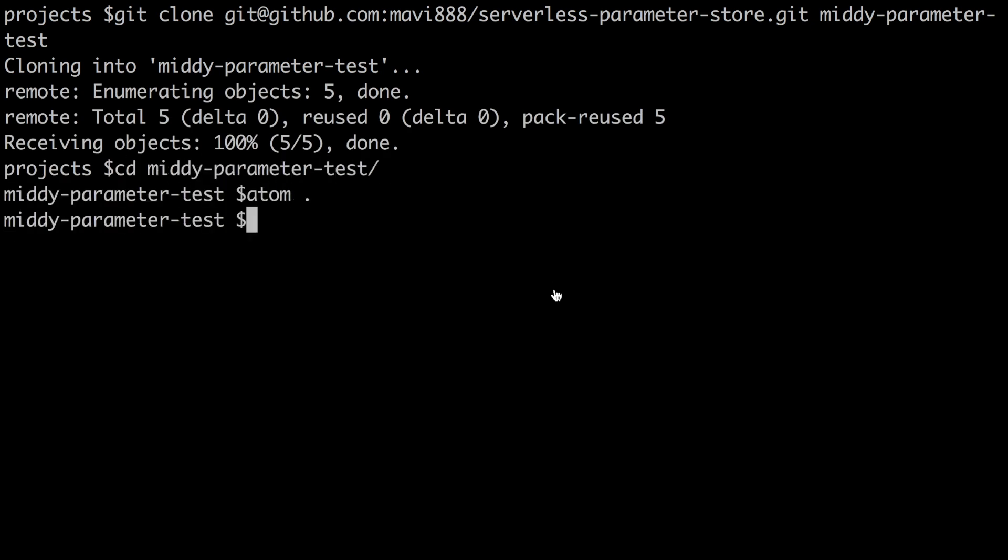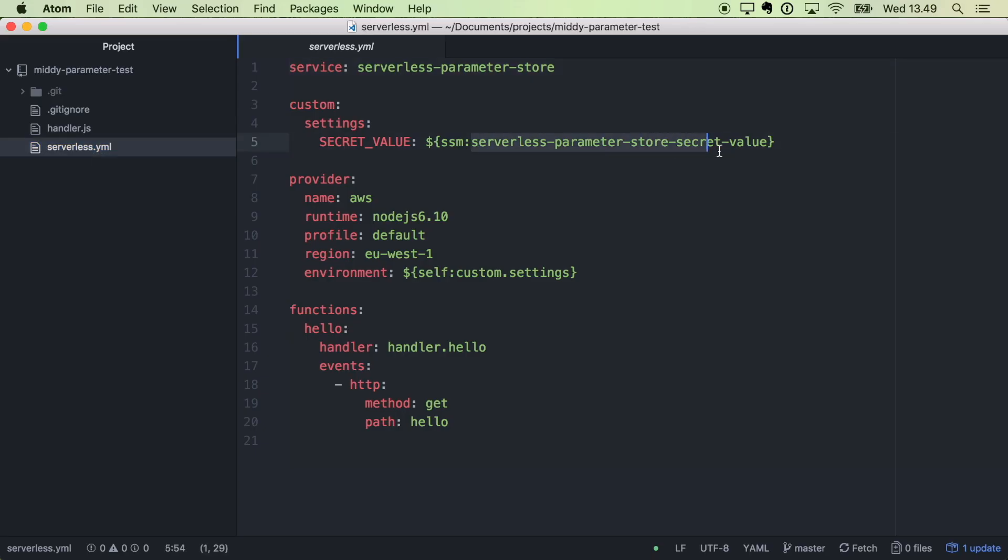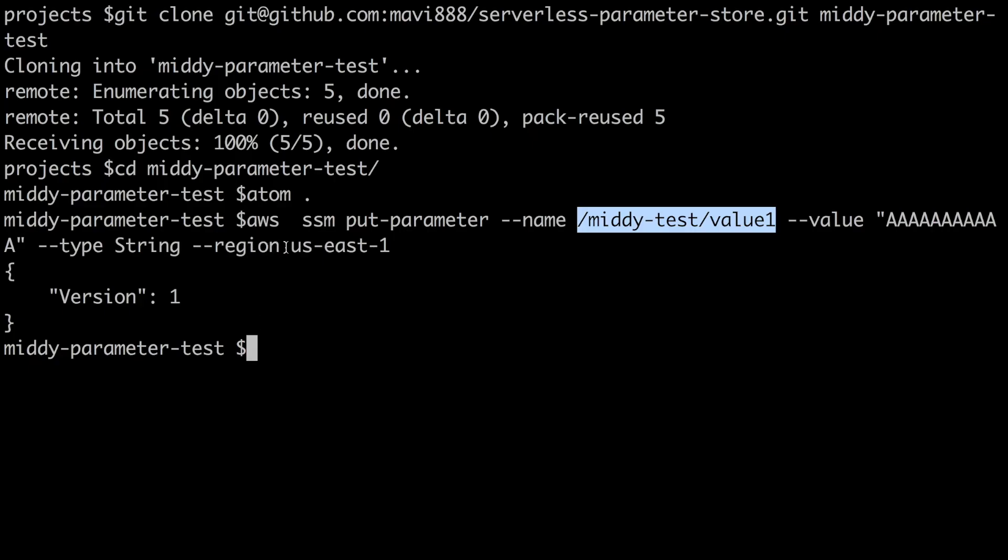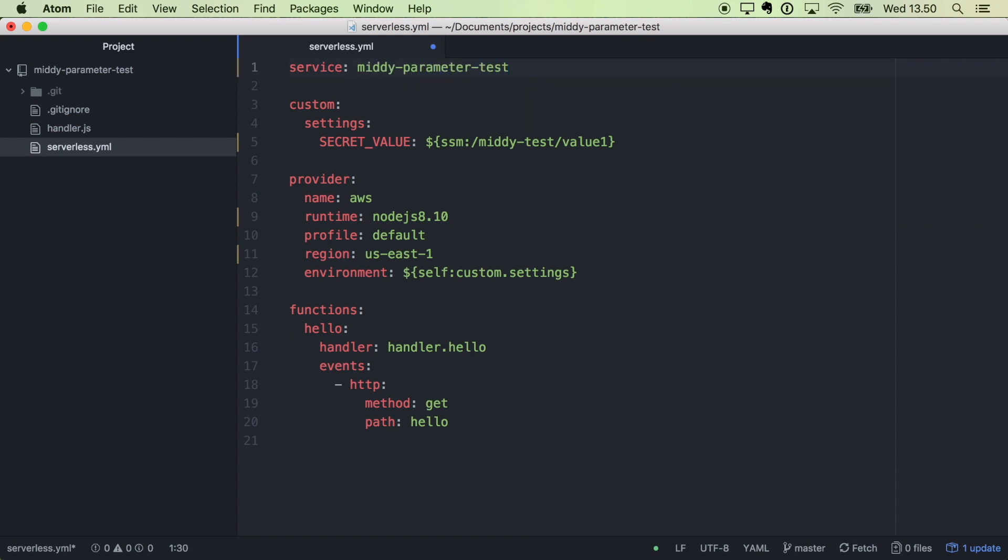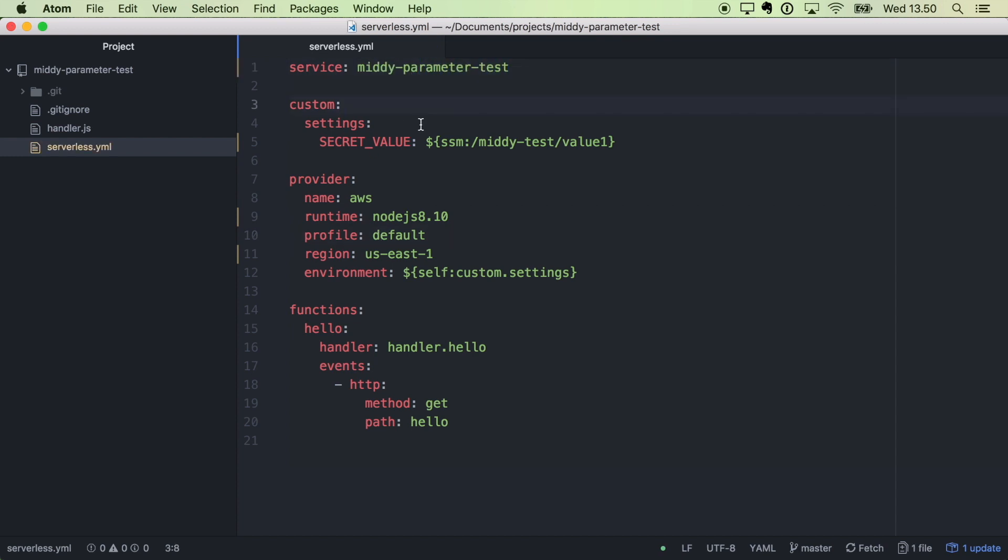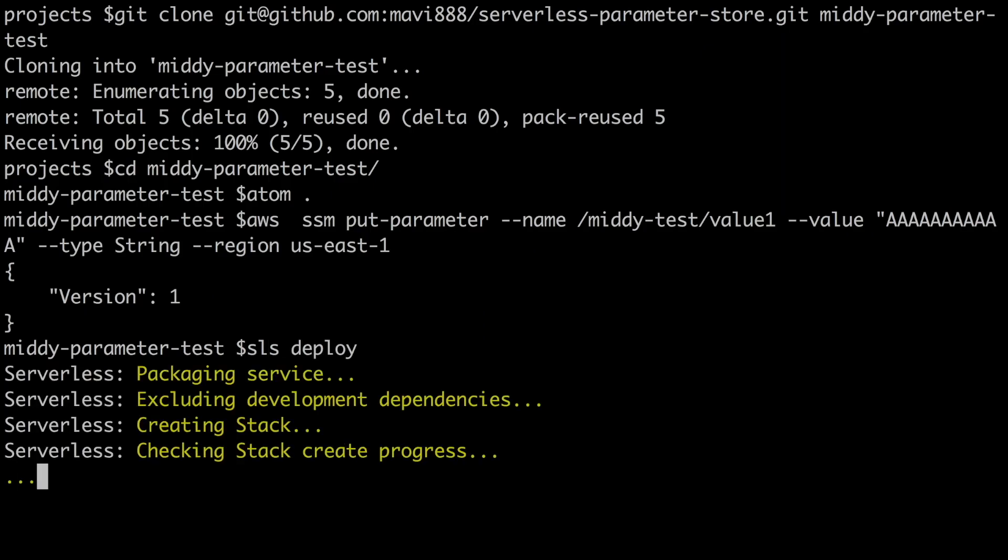The next thing we want to do is to add a couple of parameters. These are just normal parameters, they are not encrypted but they could be encrypted, it works the same. So I will just put this parameter middy-test-value-one with the value aa, type string, in the us-east-1. So then we can call that parameter in our code. I will change that in the serverless YAML and then I will put the right region because the project that comes from the GitHub has wrong region, and I will just put the service name with a different name, and that should be all the changes we need to do. We can deploy this and we can see what happens.